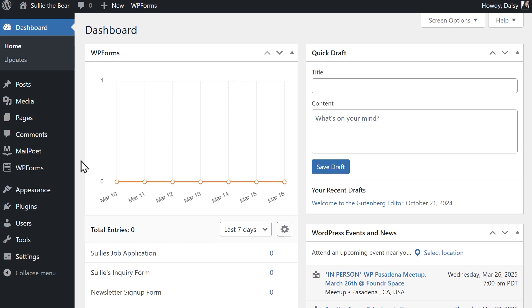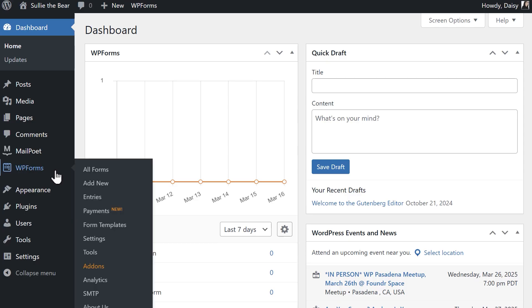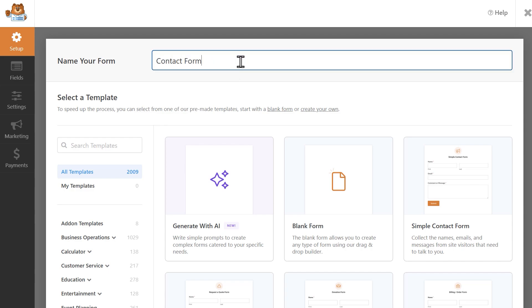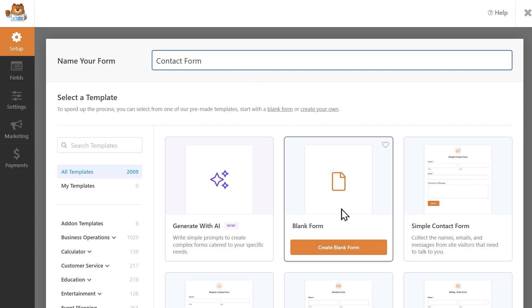From the dashboard, go to WPForms on the left, then click on add new to be taken into the form builder. You can either build your form from scratch or use any of the existing pre-made templates to save you some time. My form is going to be pretty simple, so I'm just going to make it from scratch.